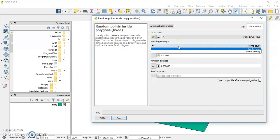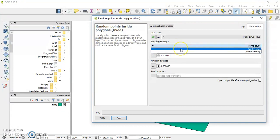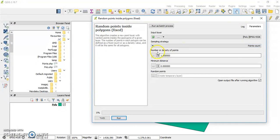I can either define the number of points or point density. Let's say I want 42 points.